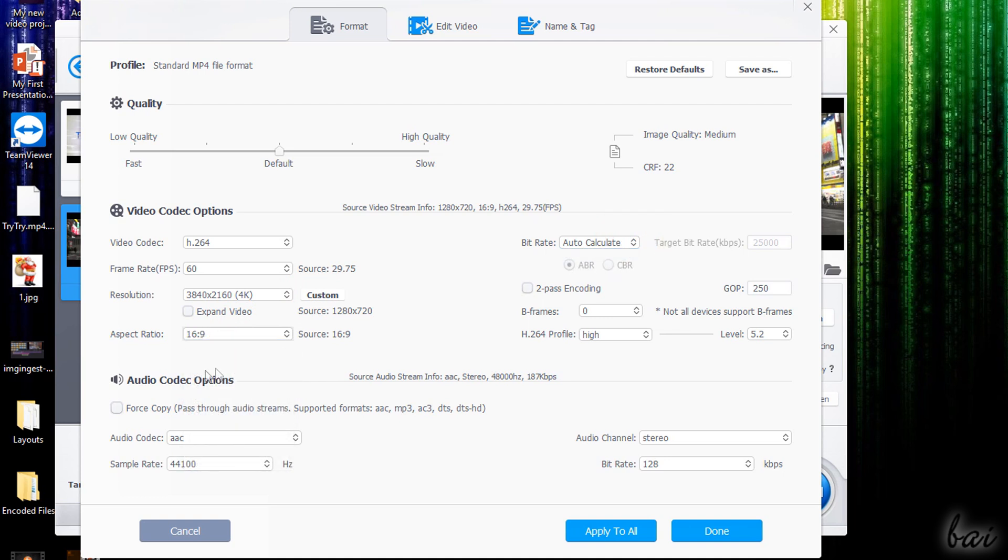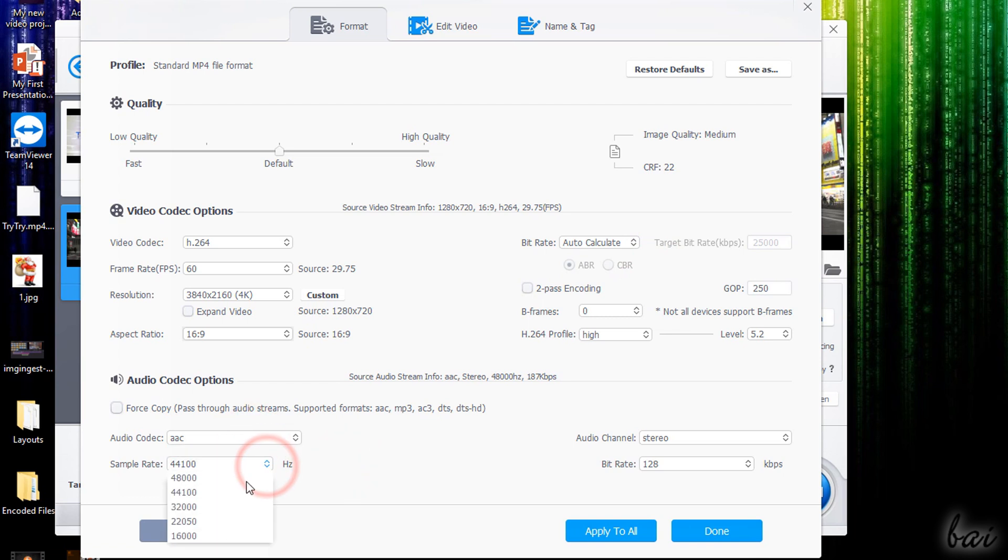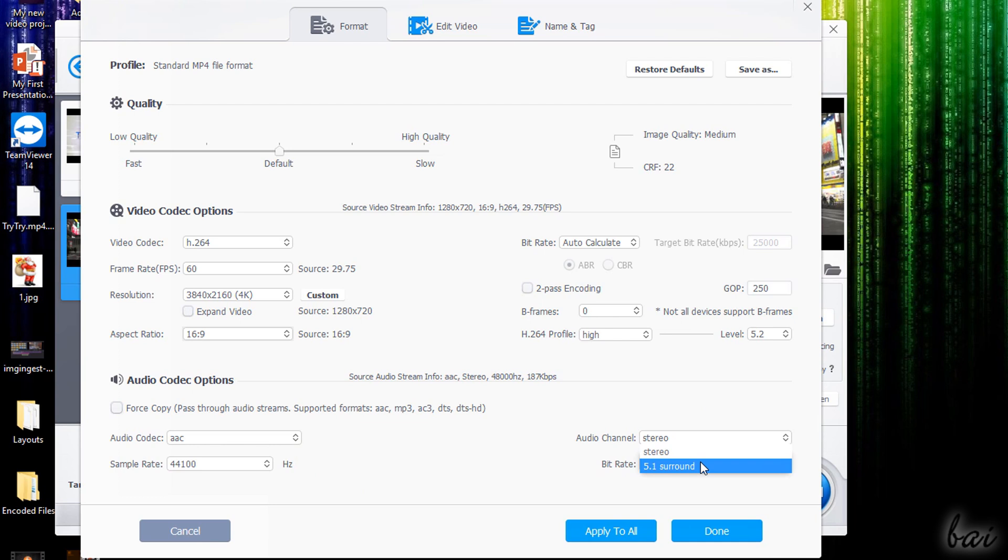At the bottom you can also change the audio codec, its sample rate, its channels and bitrate.